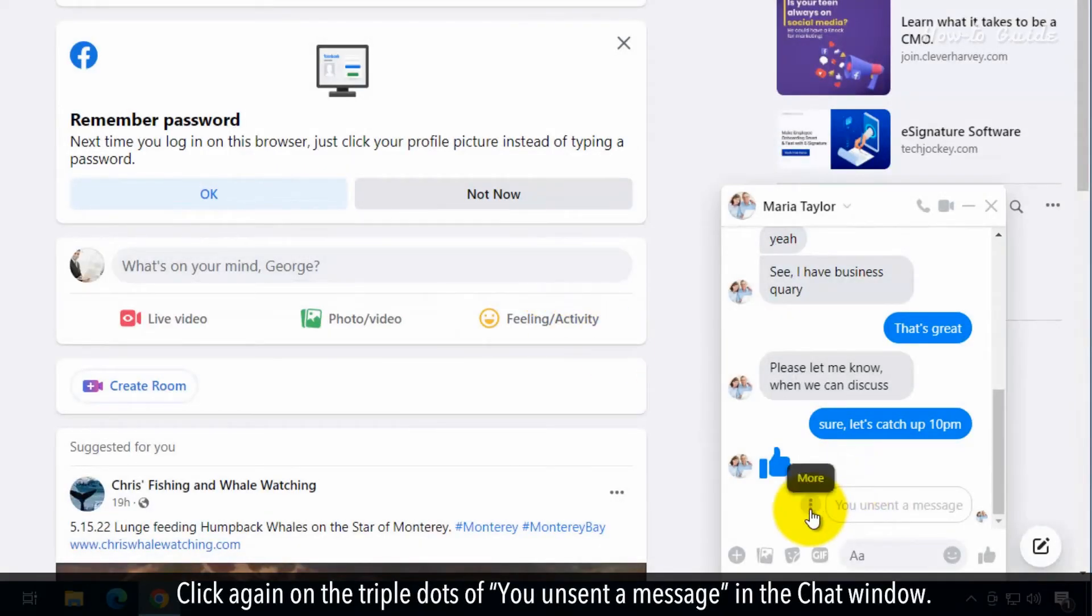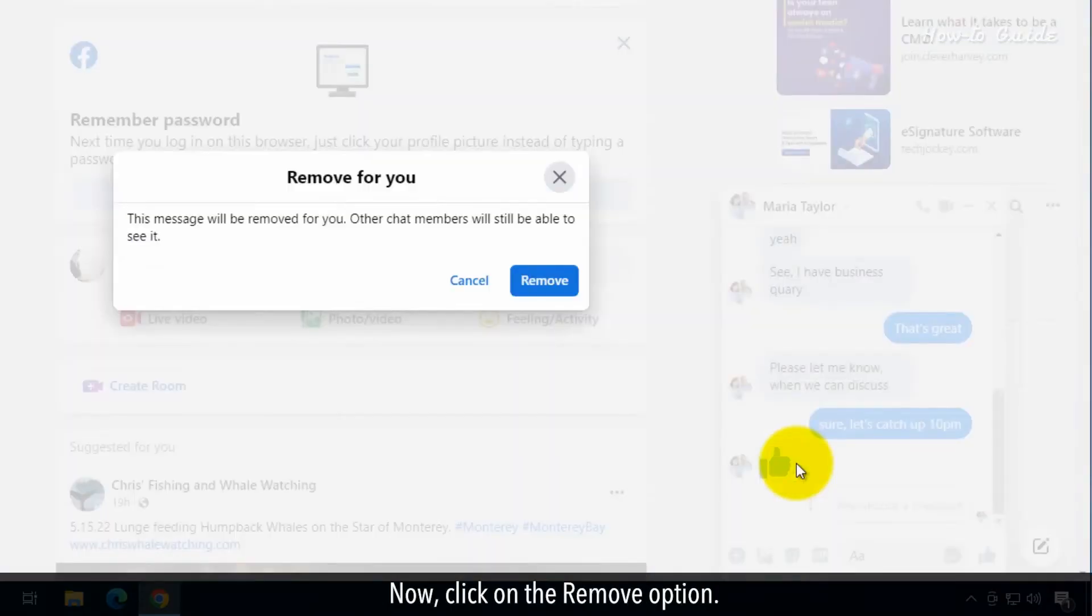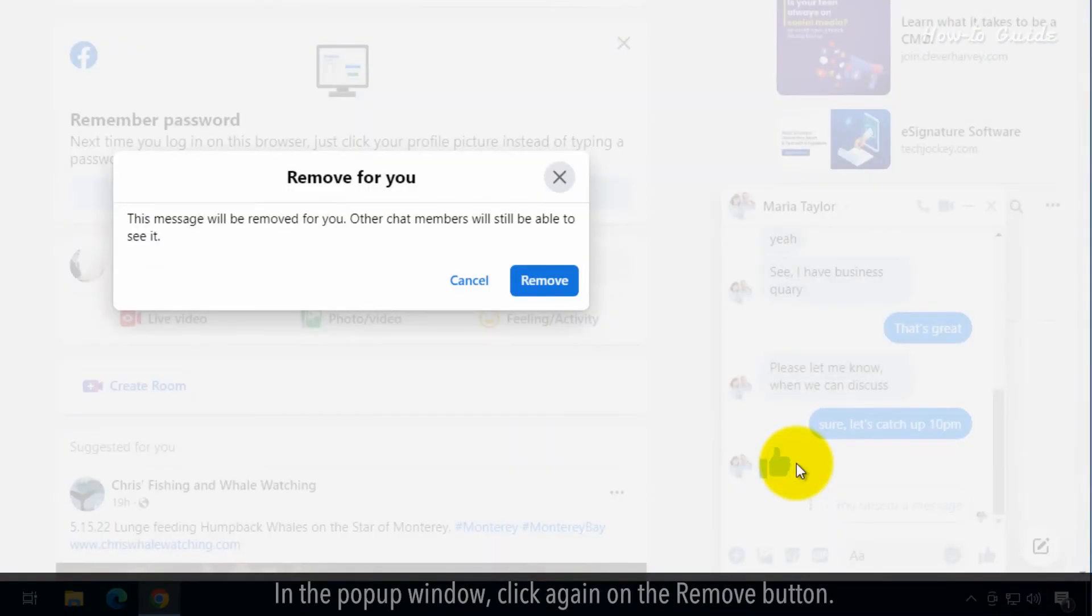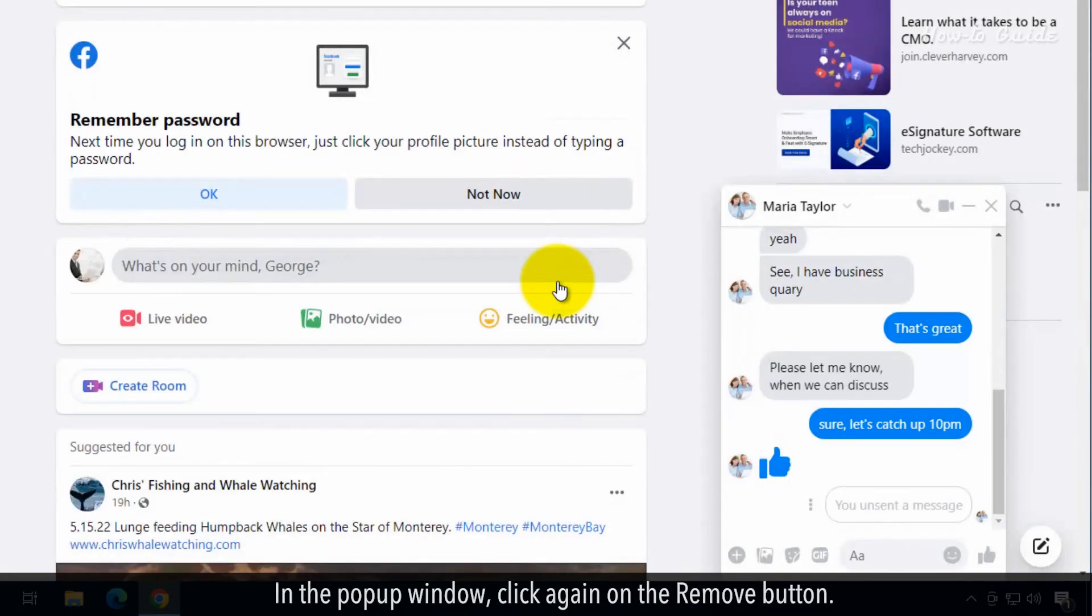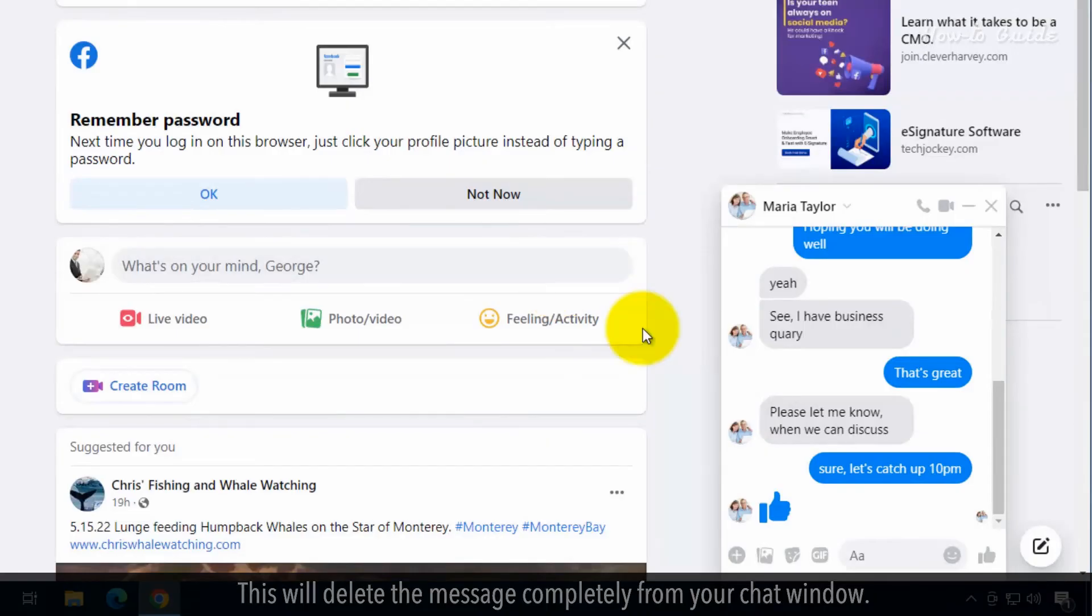Click again on the triple dots of You Unsend a Message in the Chat window. Now, click on the Remove option. In the pop-up window, click again on the Remove button. This will delete the message completely from your chat window.